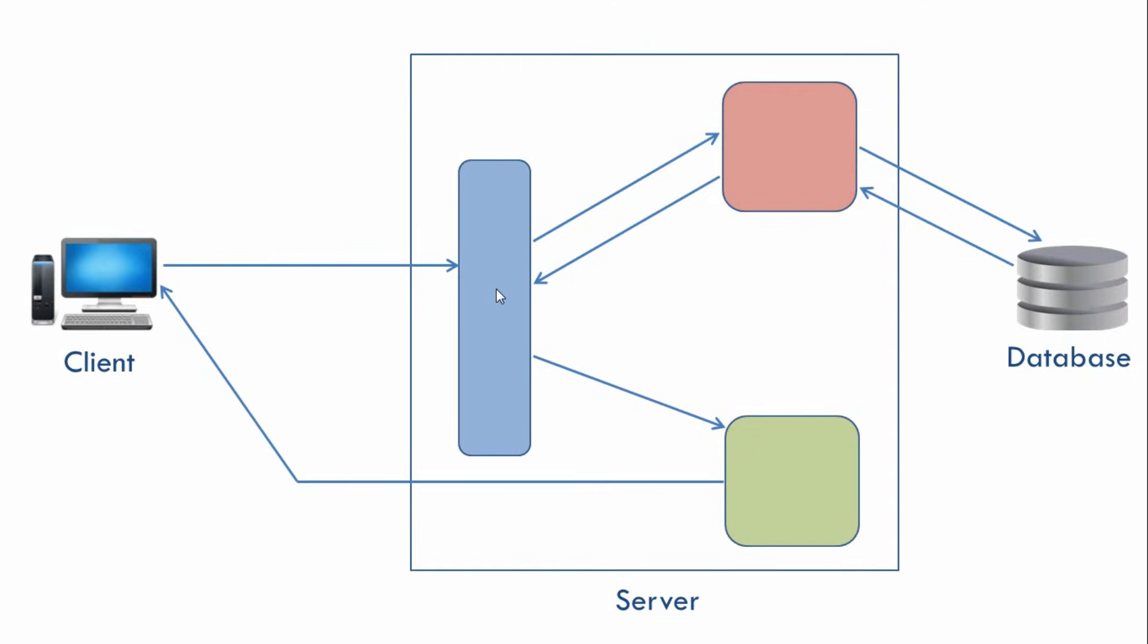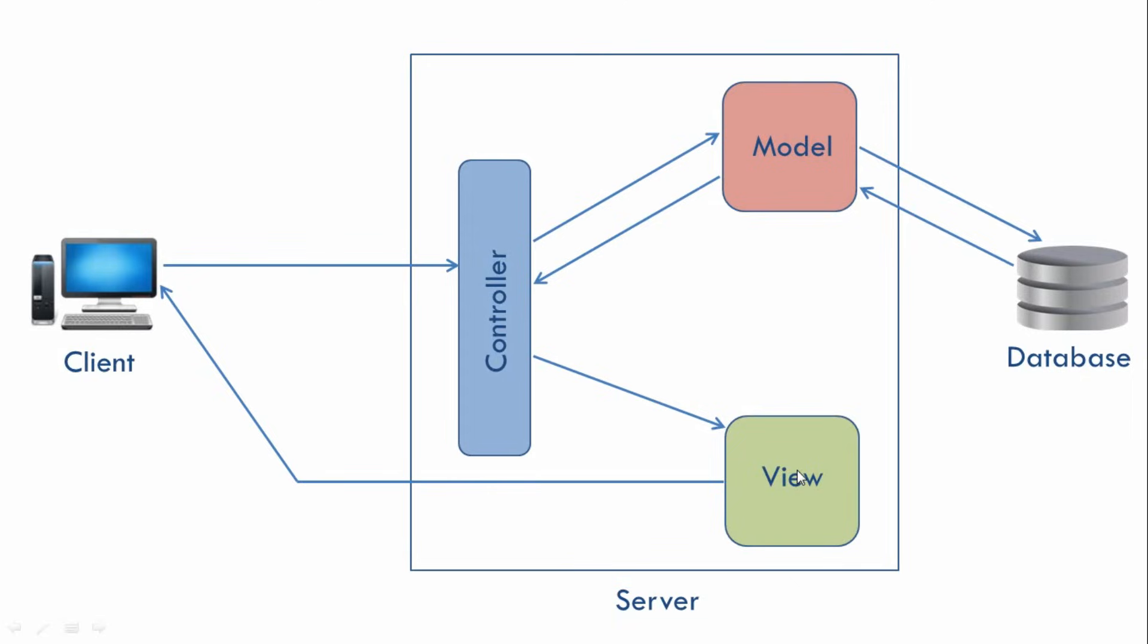And now this formatted data will be sent to the client. So this is how an MVC architecture works. Now this Blue, Red, Green are just nicknames which I have given to these components. So Red over here is our Model, Green is our View and Blue is our Controller. So we have our Model, View, Controller pattern.